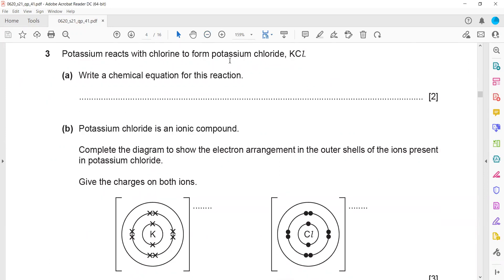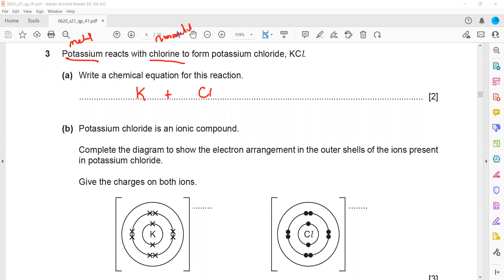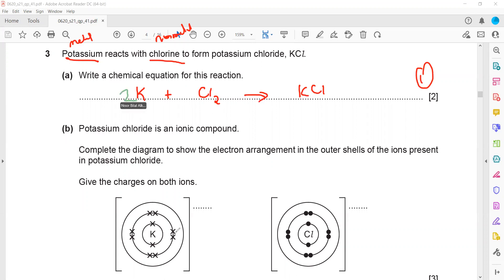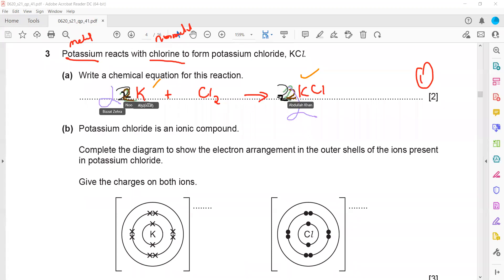In question three, potassium reacts with chlorine to form potassium chloride. Potassium is a metal and exists as an atom, so we write K. Chlorine is a non-metal and is diatomic, so we write Cl₂, giving the product KCl. Balancing the equation requires 2K + Cl₂ → 2KCl, which is balanced in terms of both potassium and chlorine.